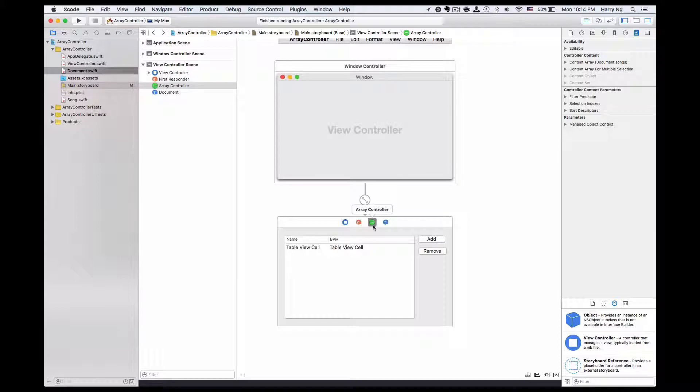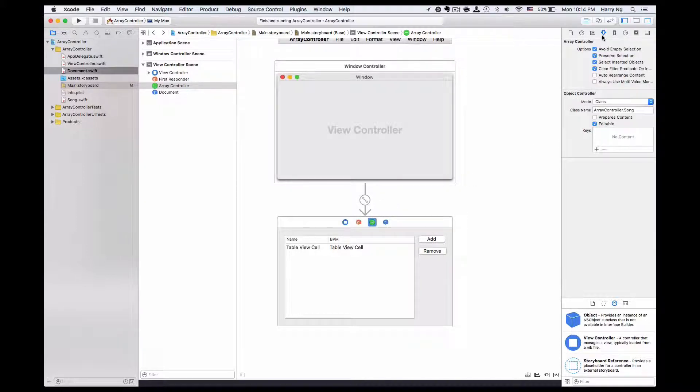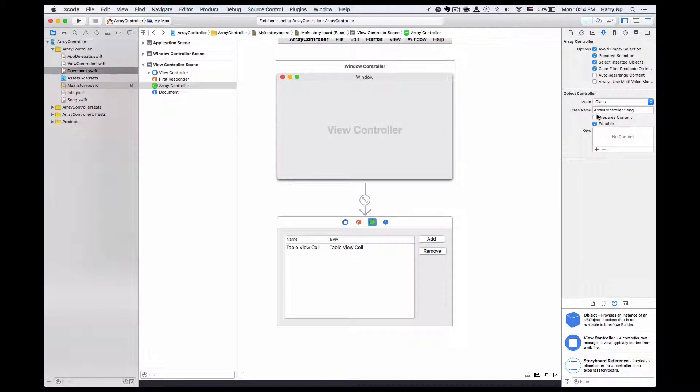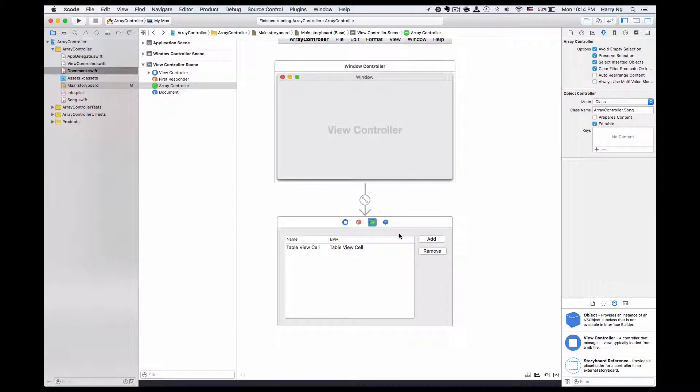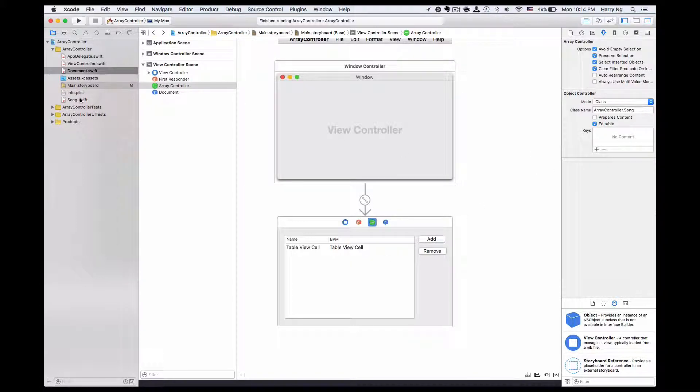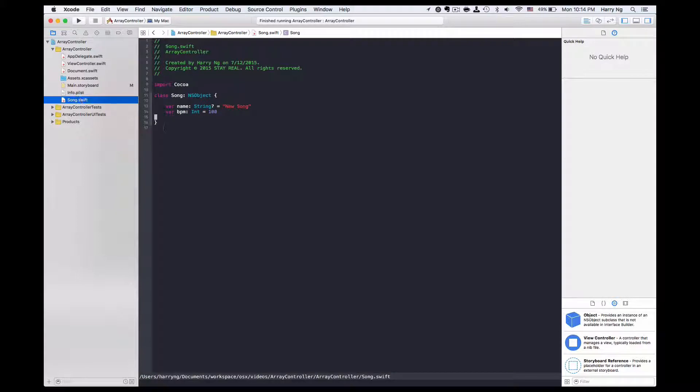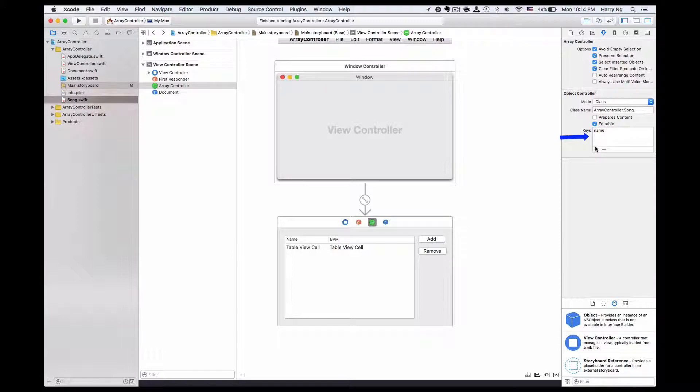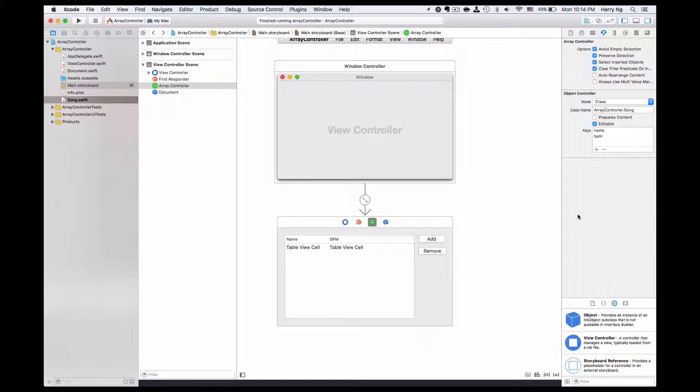To get it started, we first look at the array controller here and then go to the inspector, the attributes inspector. We have two things to set up. First, I already set the class name song here, and I need to set the keys for the properties that I'm going to sort. To take a look on the song class, we have two properties: name and BPM. Those are the keys I'm going to add here.